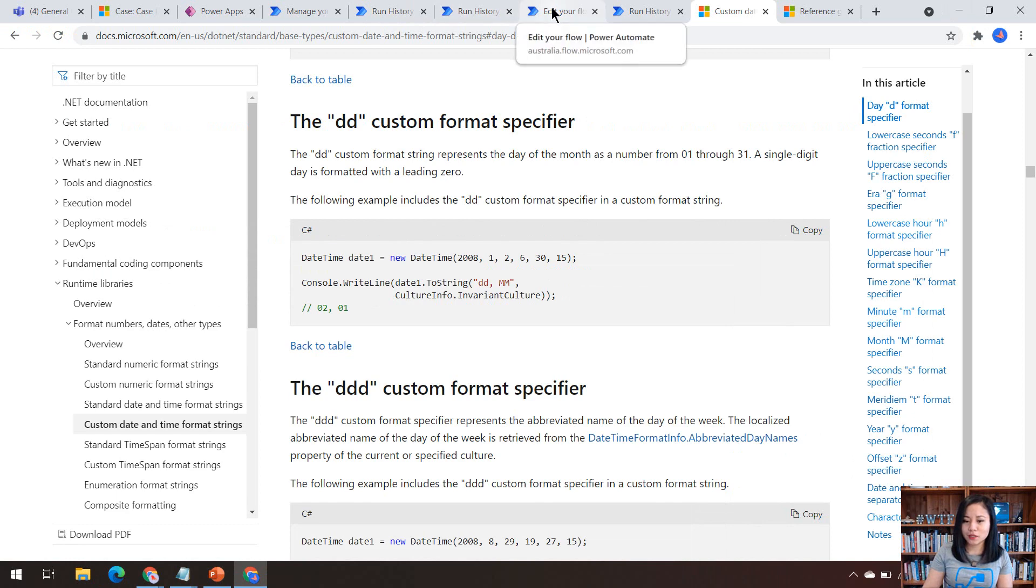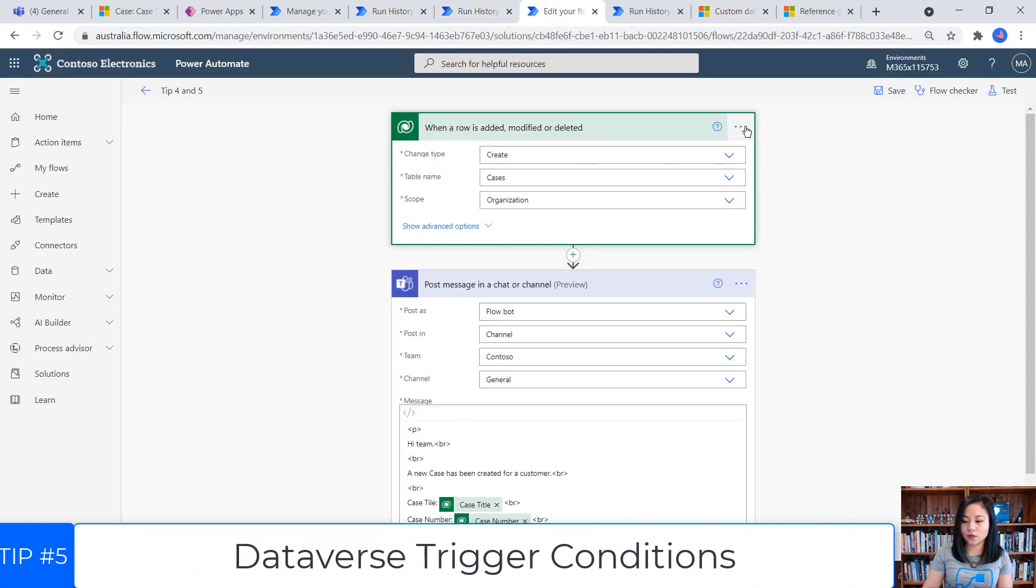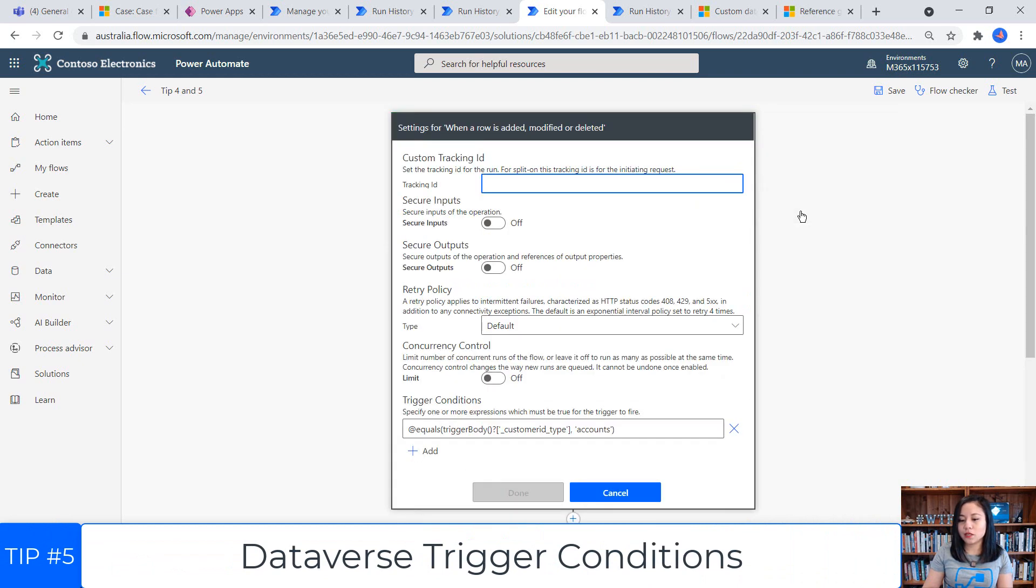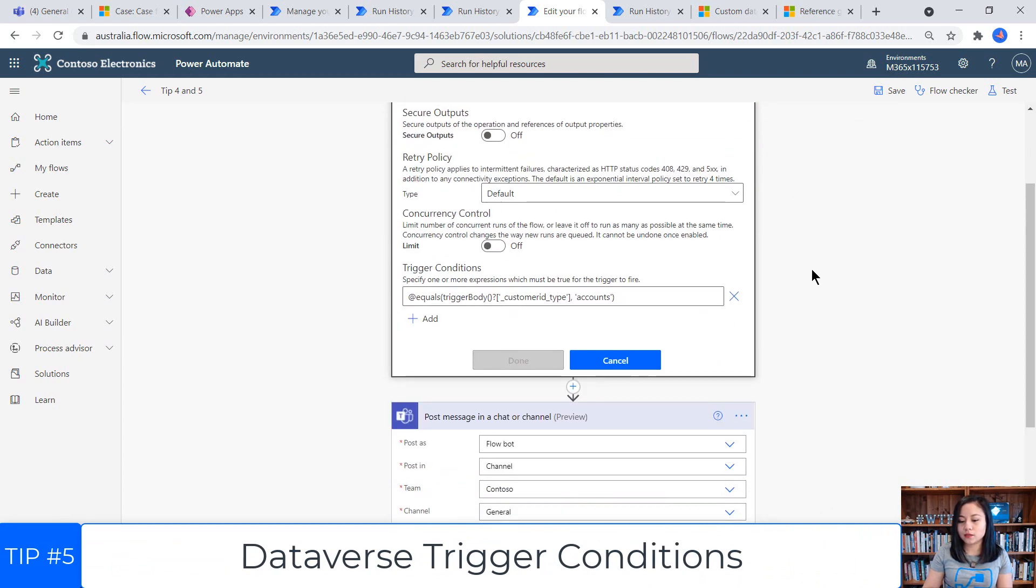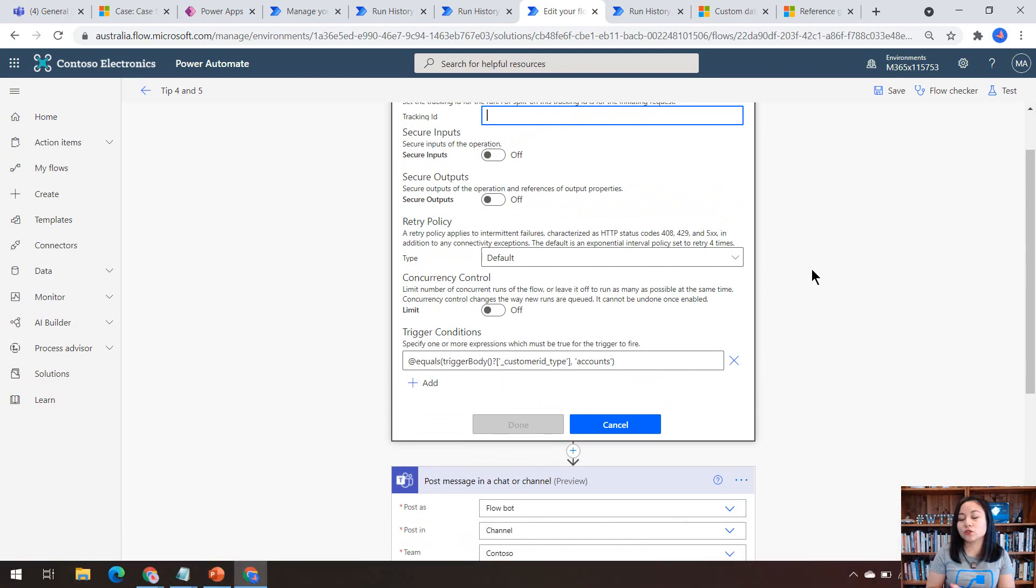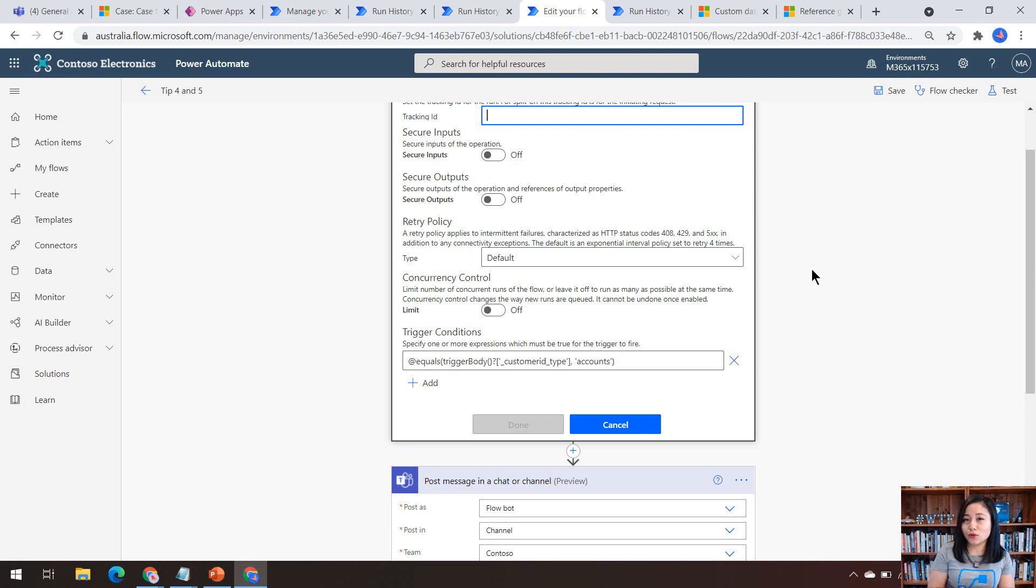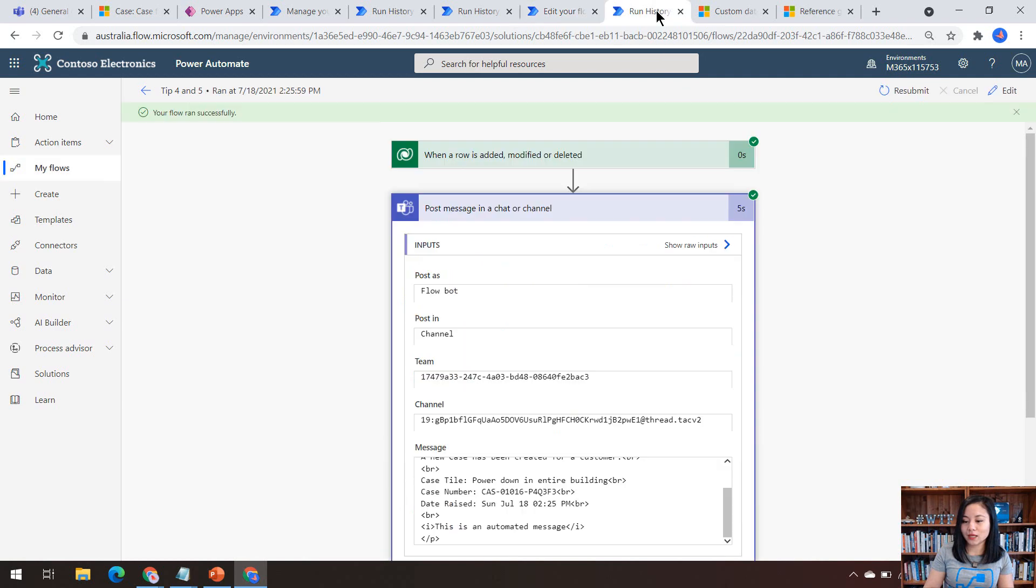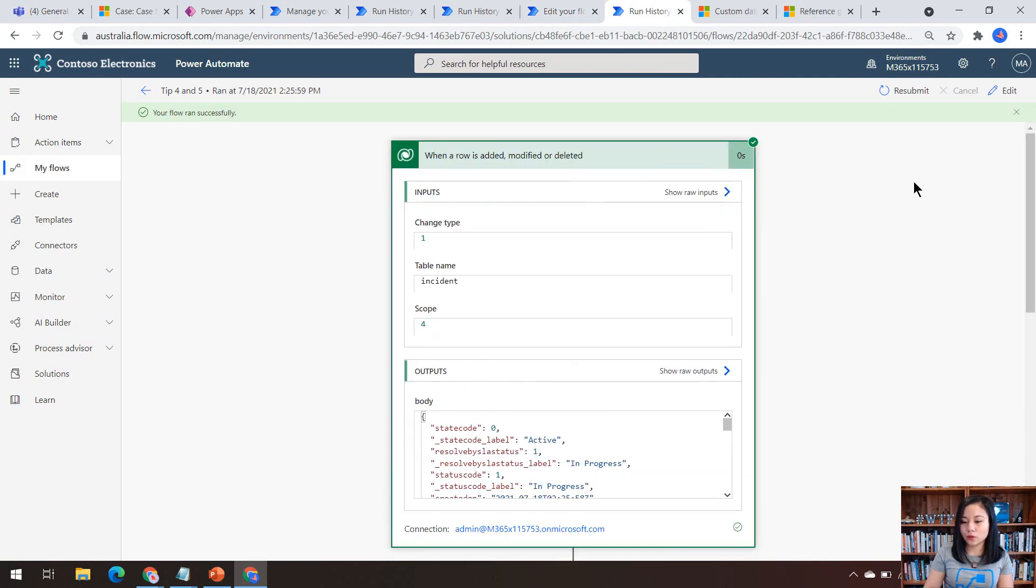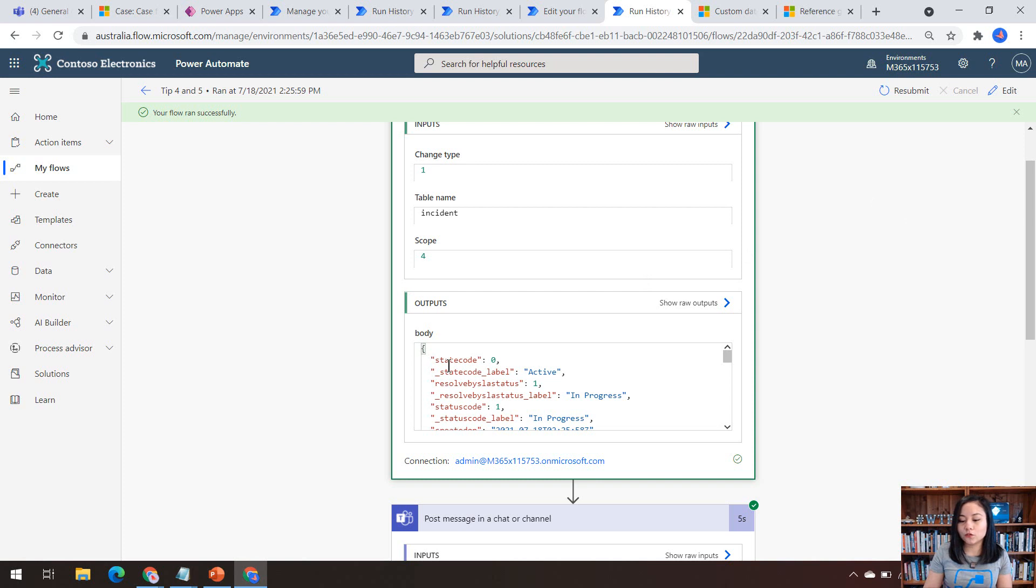Now with tip number five, it is talking about the trigger conditions. So I covered this in my last WTF episode, but the use case in this WTF episode is all about triggering this cloud flow only if the case is associated to a customer where the customer is an account. We don't want this to trigger if it is a contact associated to the case. And in every trigger that you work with in Microsoft Dataverse, as well as in cloud flows, there's usually going to be a body, so an output for the trigger.